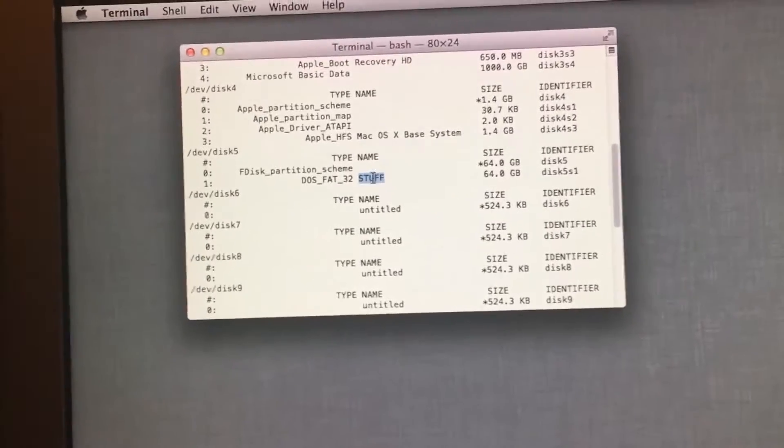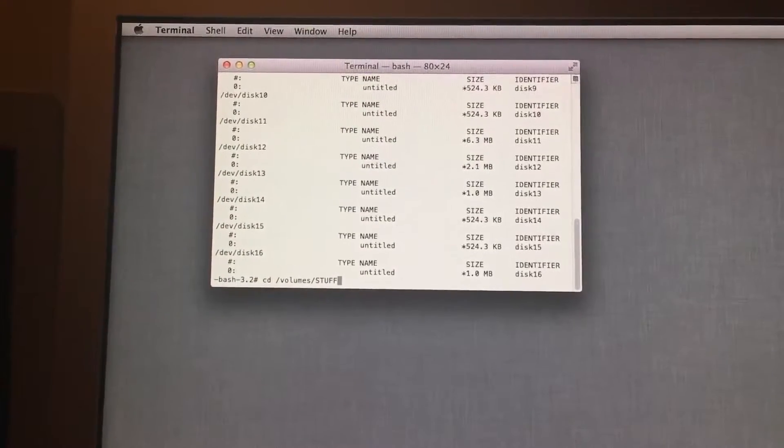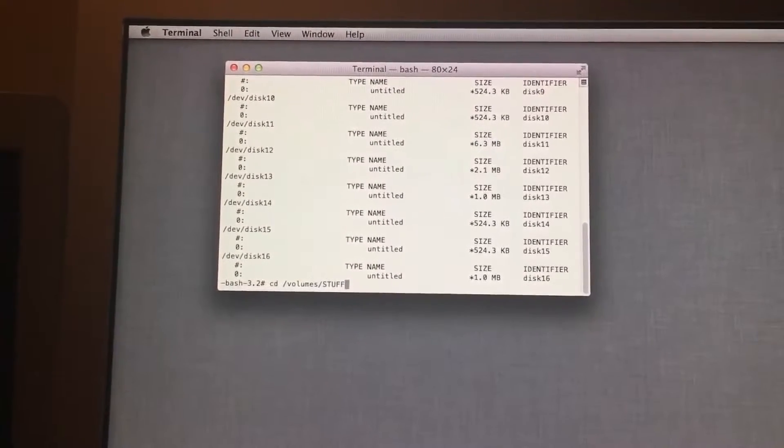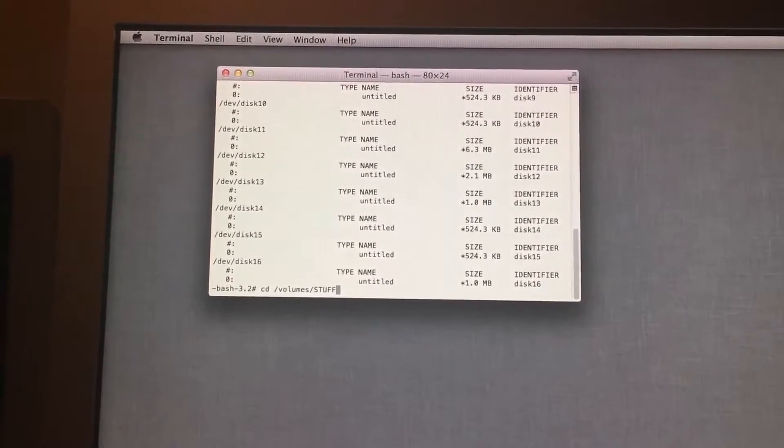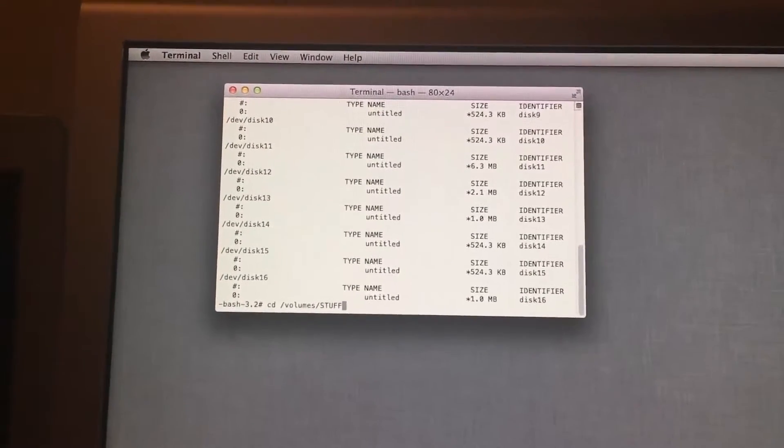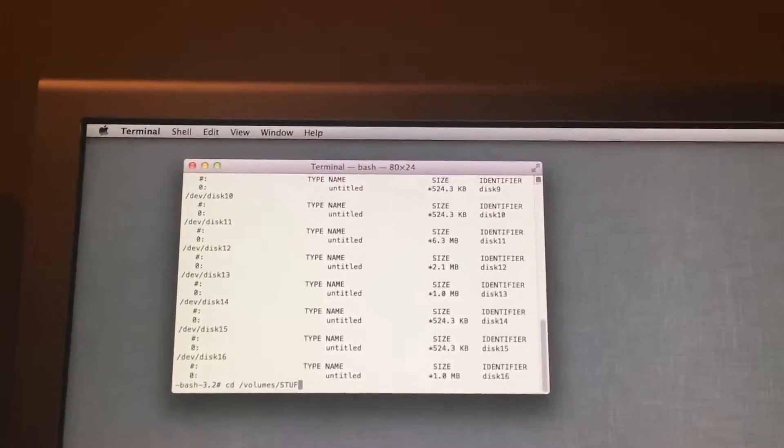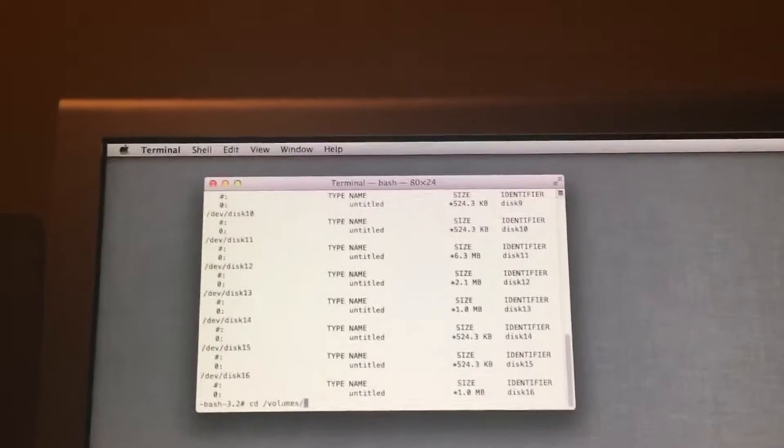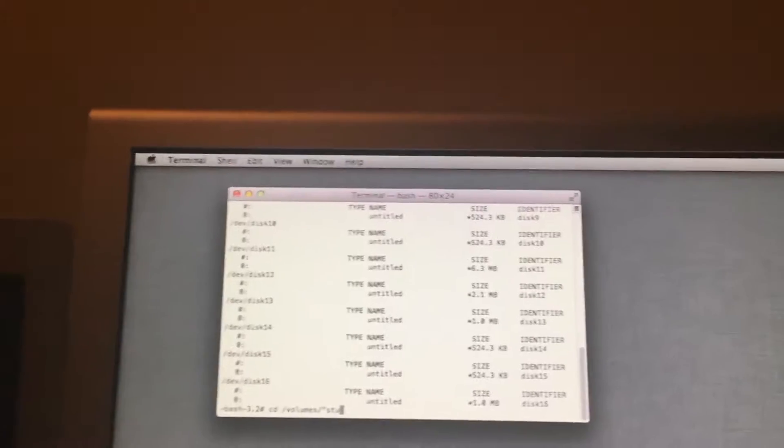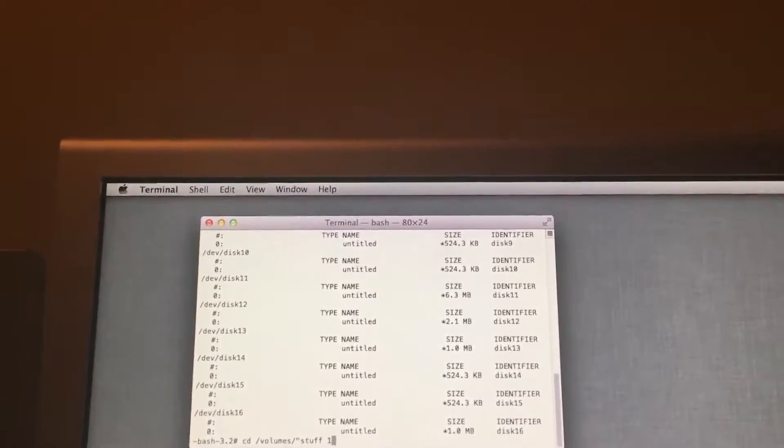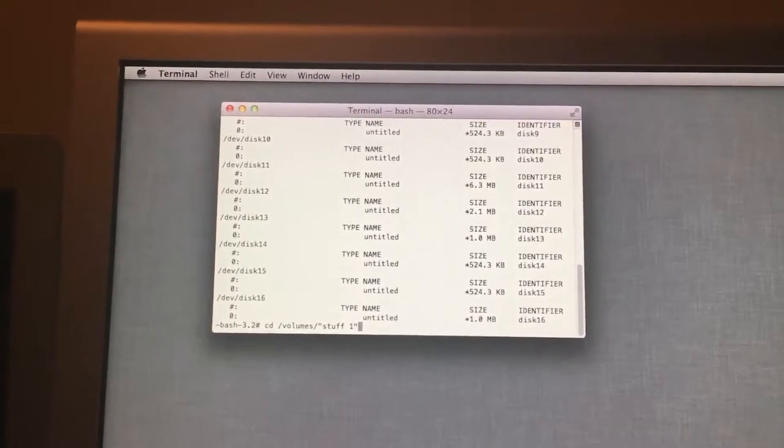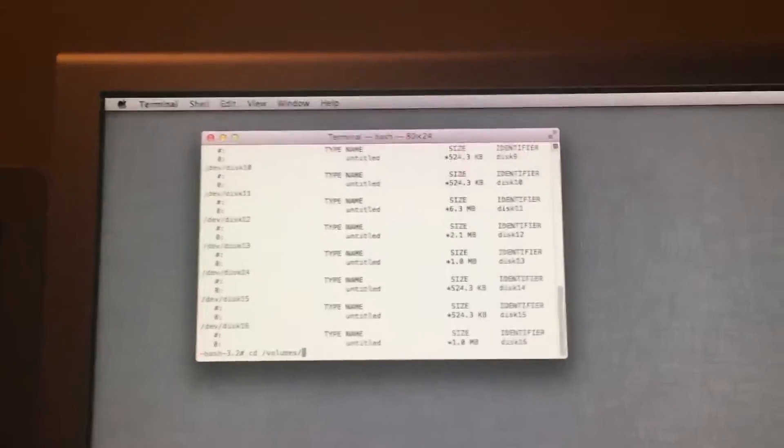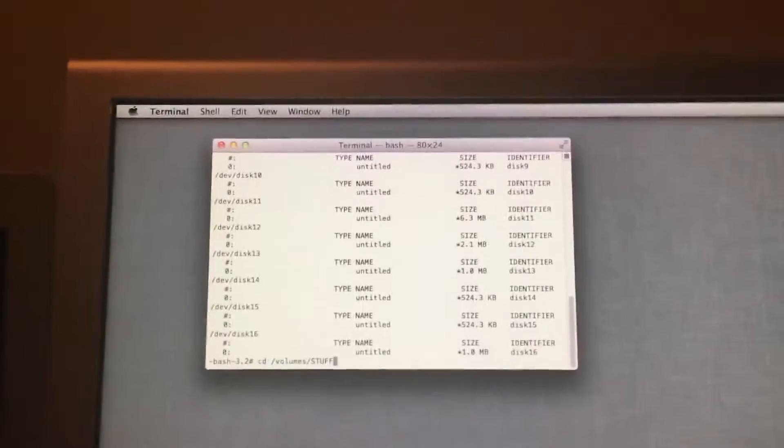We will now want to put this command in to direct terminal where the flash drive is. And I would recommend having a flash drive with just one name with no spaces in it. If you have a flash drive with spaces in the name, you need to put quotations for it to know what the drive is. But in my case it's just called stuff.